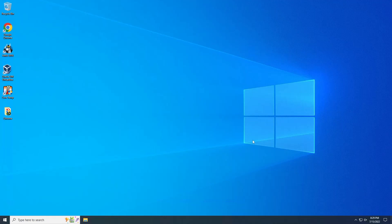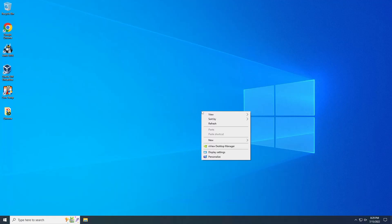So I'm gonna teach you how to change the background. First of all, just right-click on the desktop and then click into Personalize.